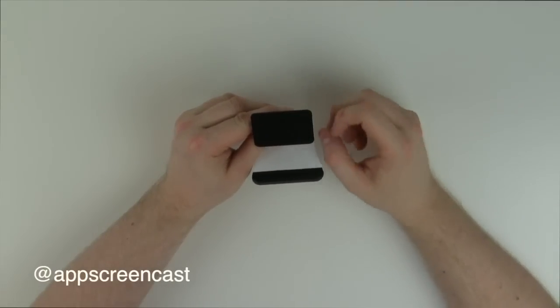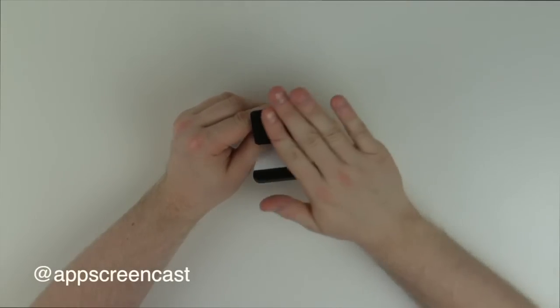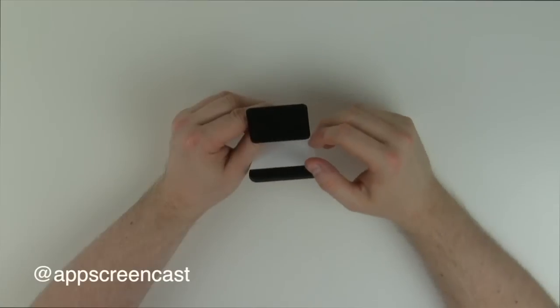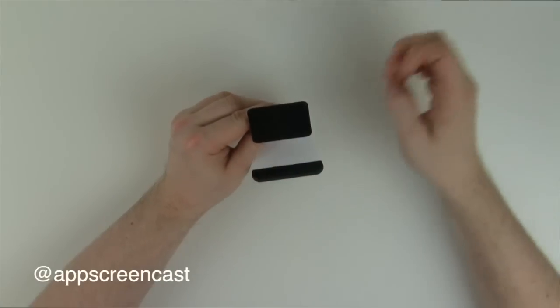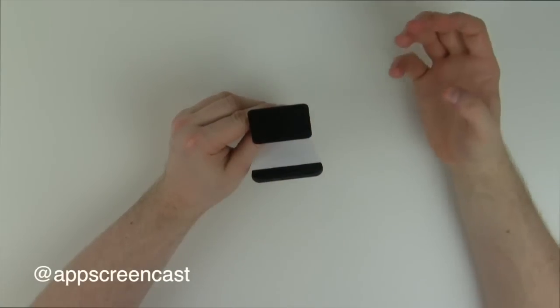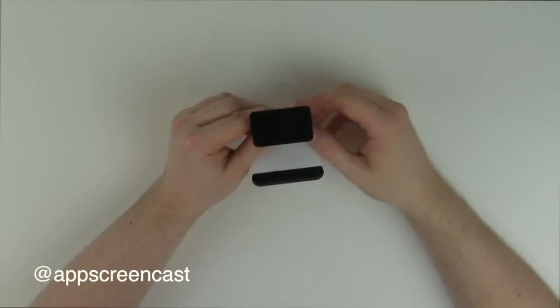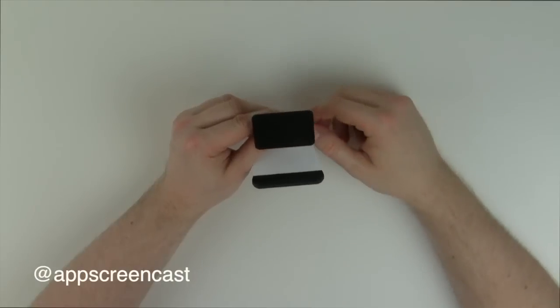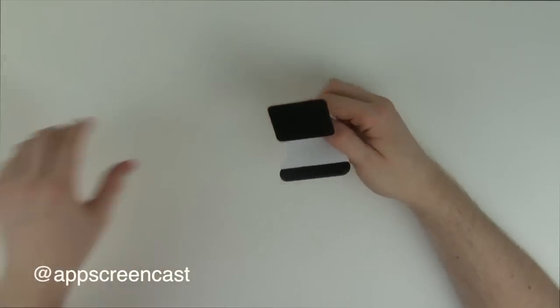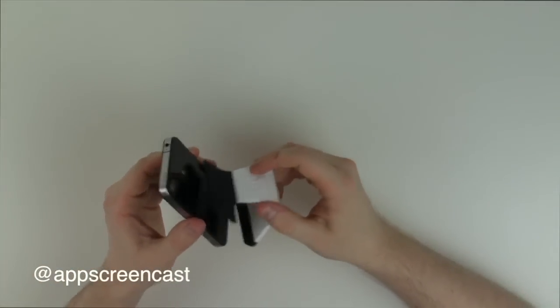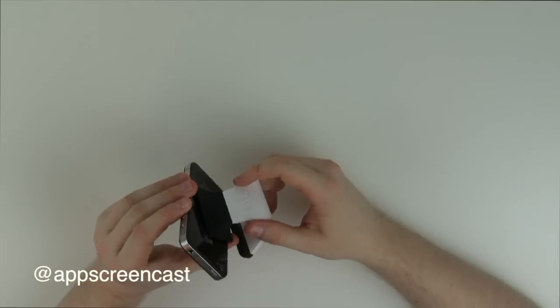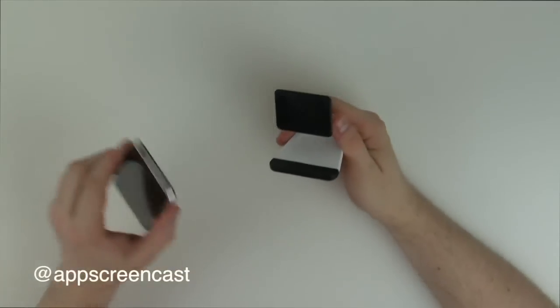So what you can do to clean it is actually use some sellotape and just stick some sellotape over the top and peel that sellotape off, and it will pull any dust or any muck off the actual suction cups. Then your device, your Milo stand, will stick perfectly once again.